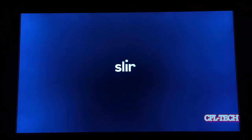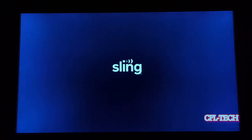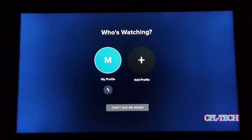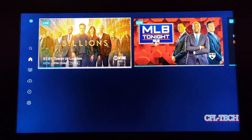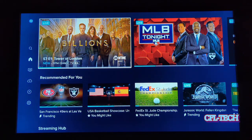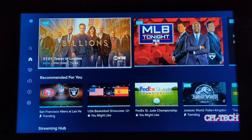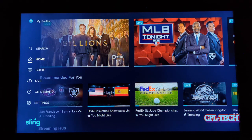We're going to go ahead and launch the app and see what we've got. There's the flash screen, which is cool. Then you have My Profile, and once you have your account set up online and become a subscriber, you'll have an option to have your login set up like any other app. When you get in, you have the left column of menu options: Search, Home, Guide, DVR, On Demand, and Settings.